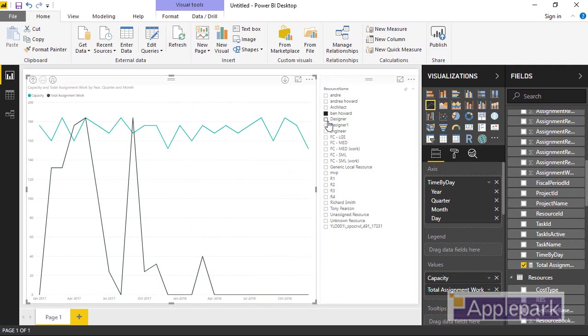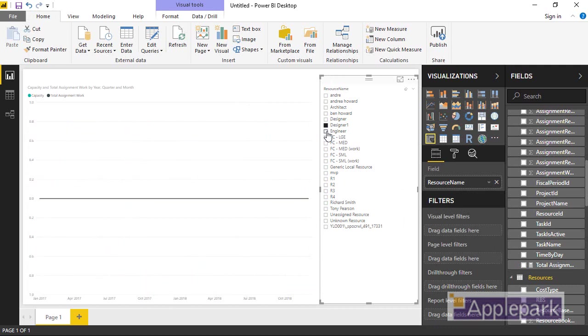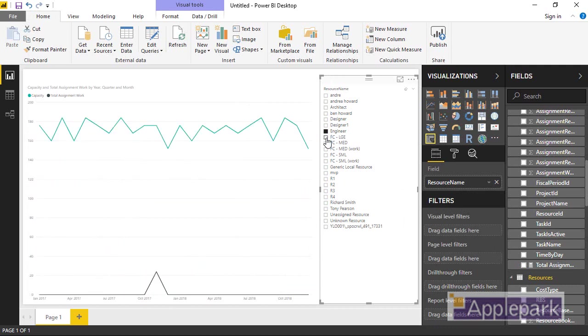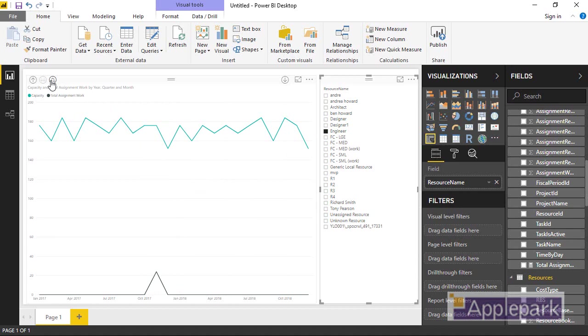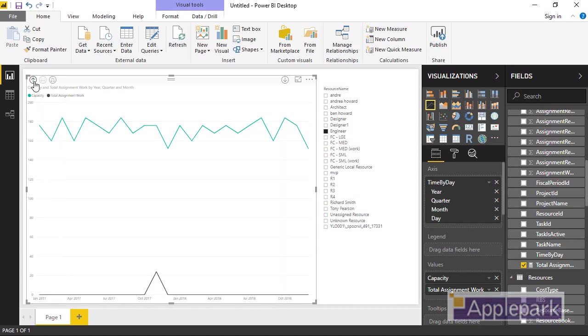So it's a nice graph and I can choose different resources and see the different amount of works or capacity they've got. And of course, I can drill in onto a day by day basis, which at the moment is just a bit much. You'd probably want to put a time slice filter on here to do that.